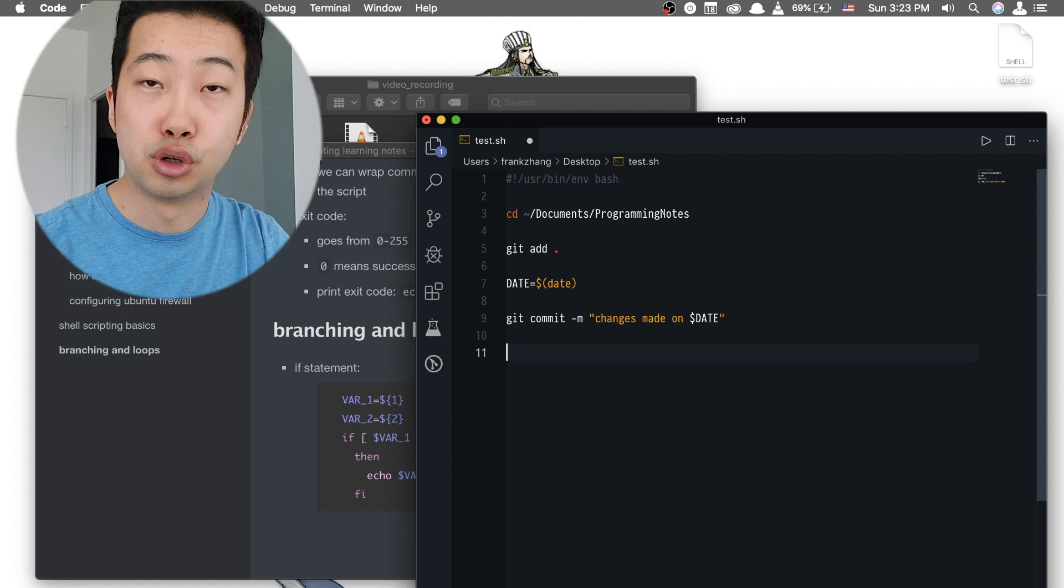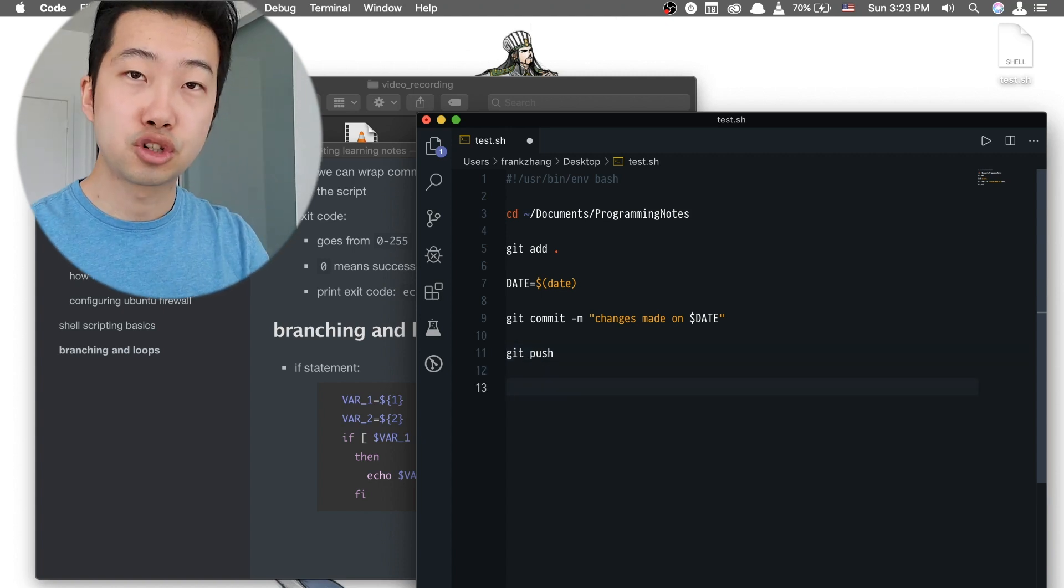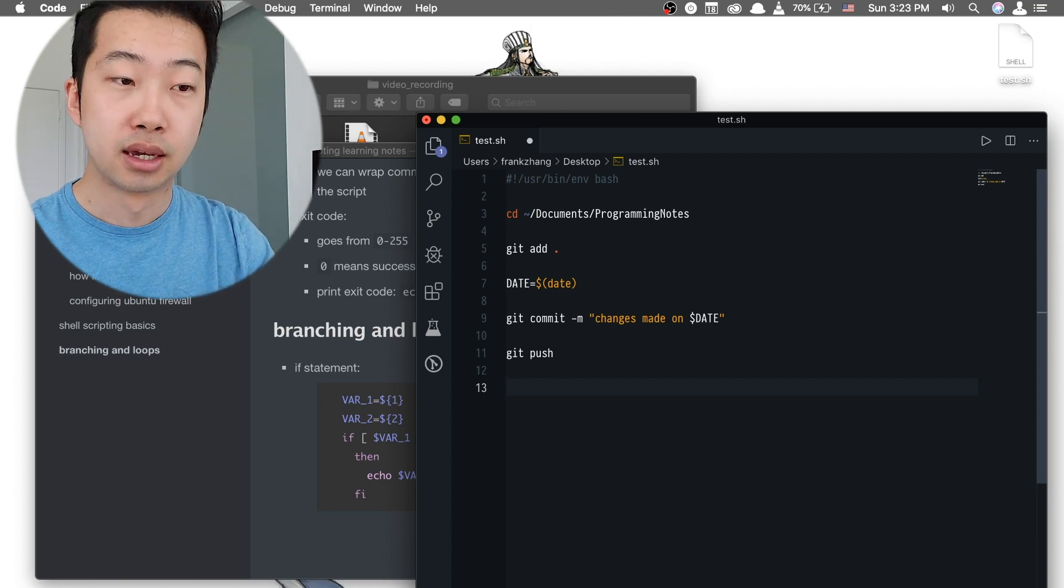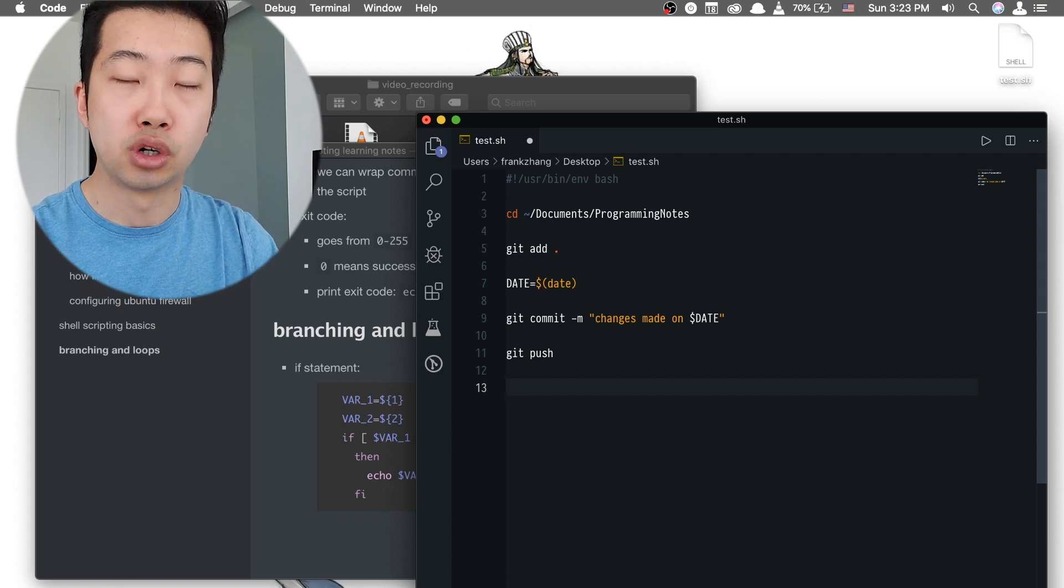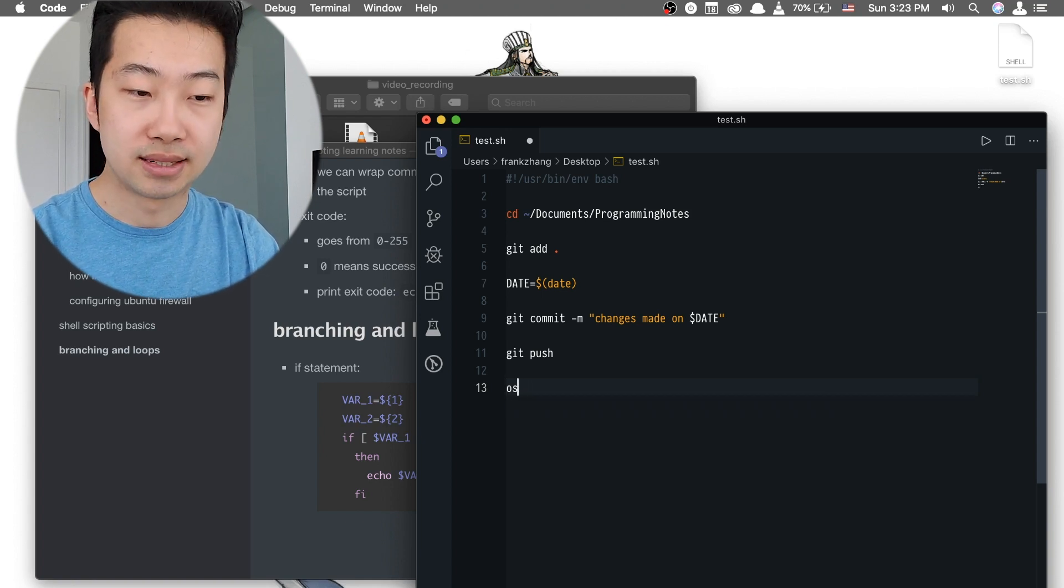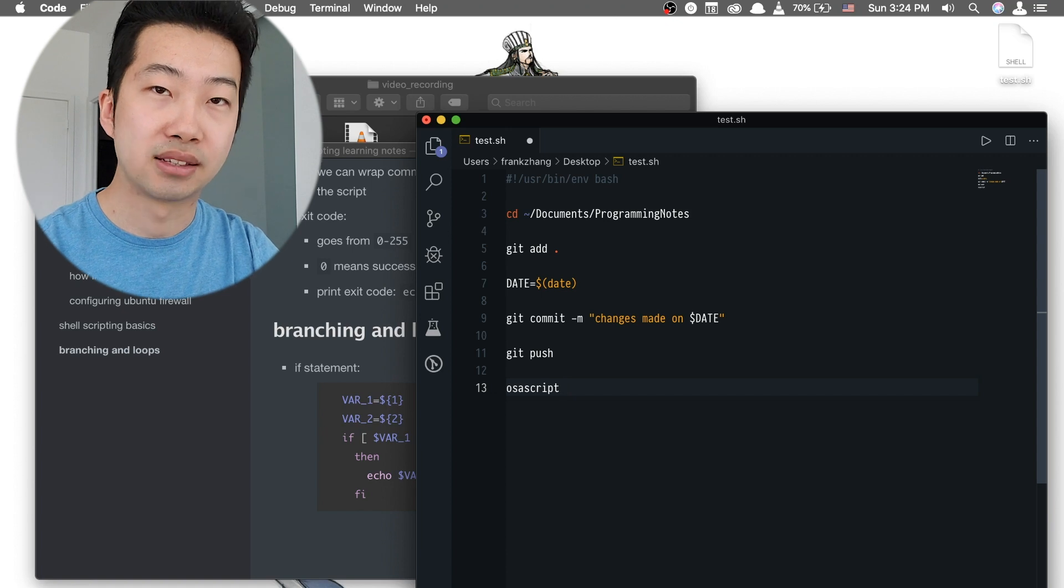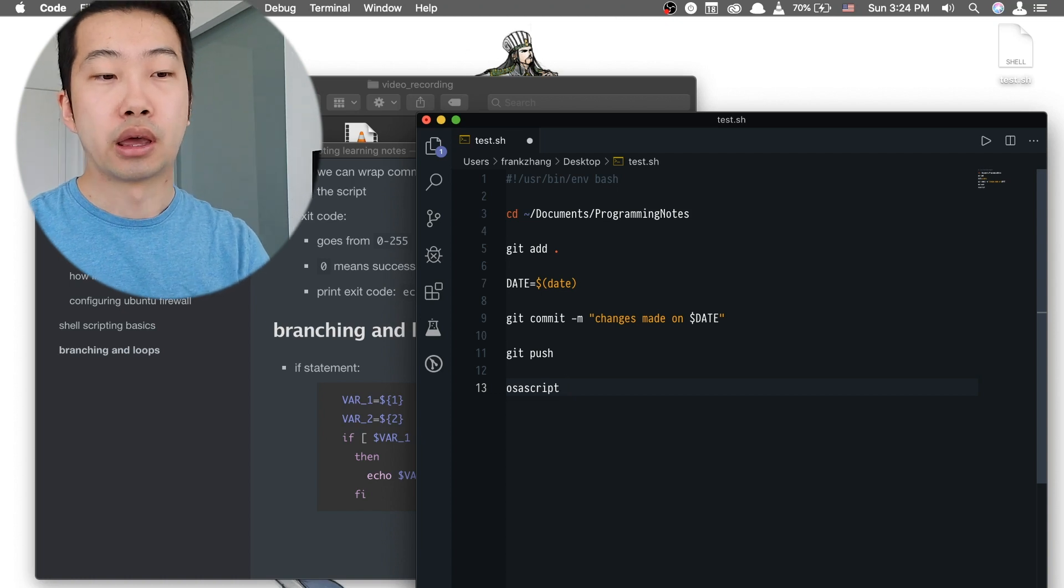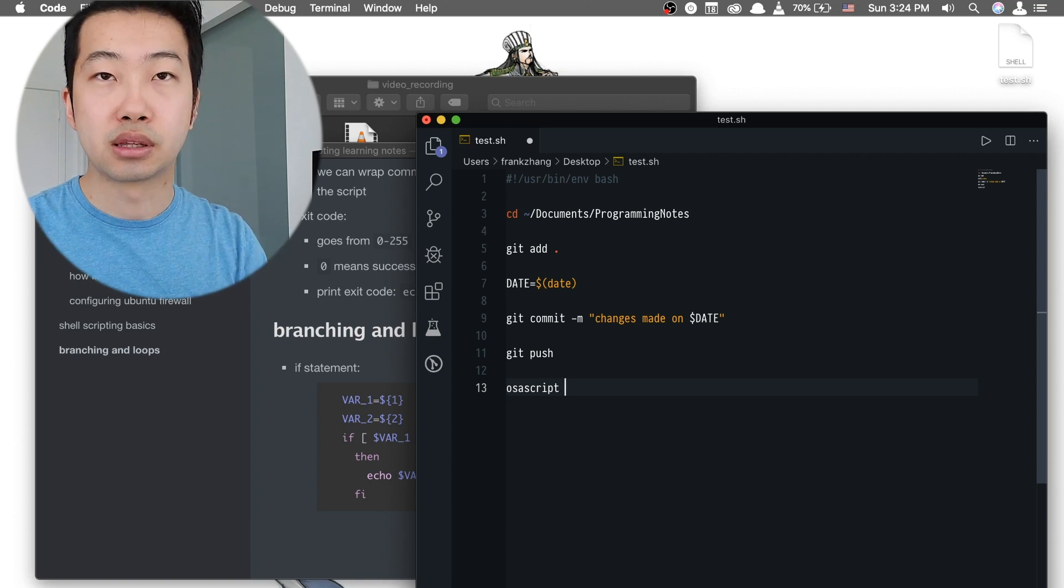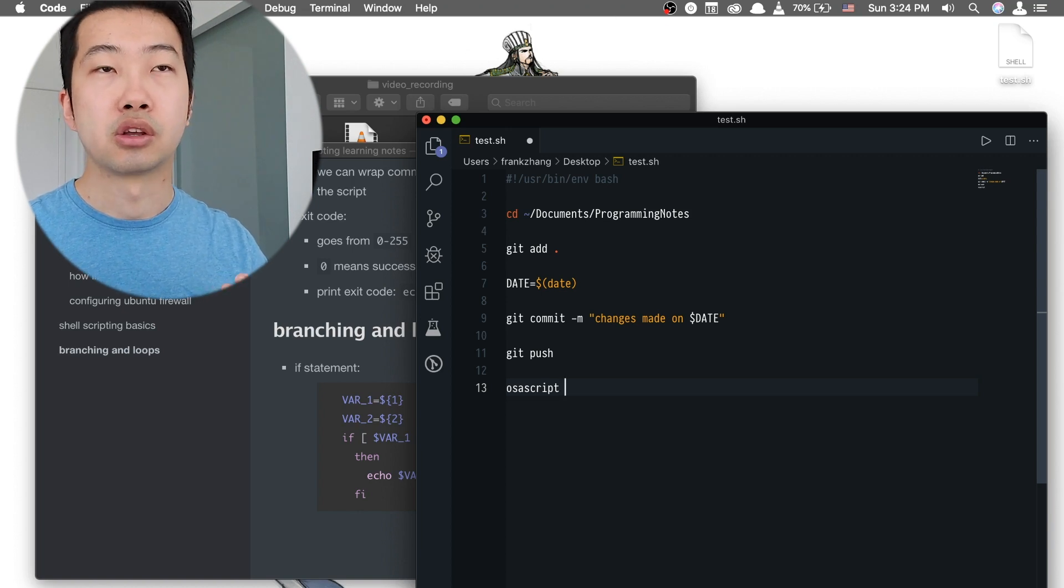After that line, we're going to push everything that we have just committed to our remote repository by using the command git push. And I would also like to see some sort of notification pop up to let us know that everything has been going well. And the method of accessing your notification center using the bash script is to use the OSA script directive.